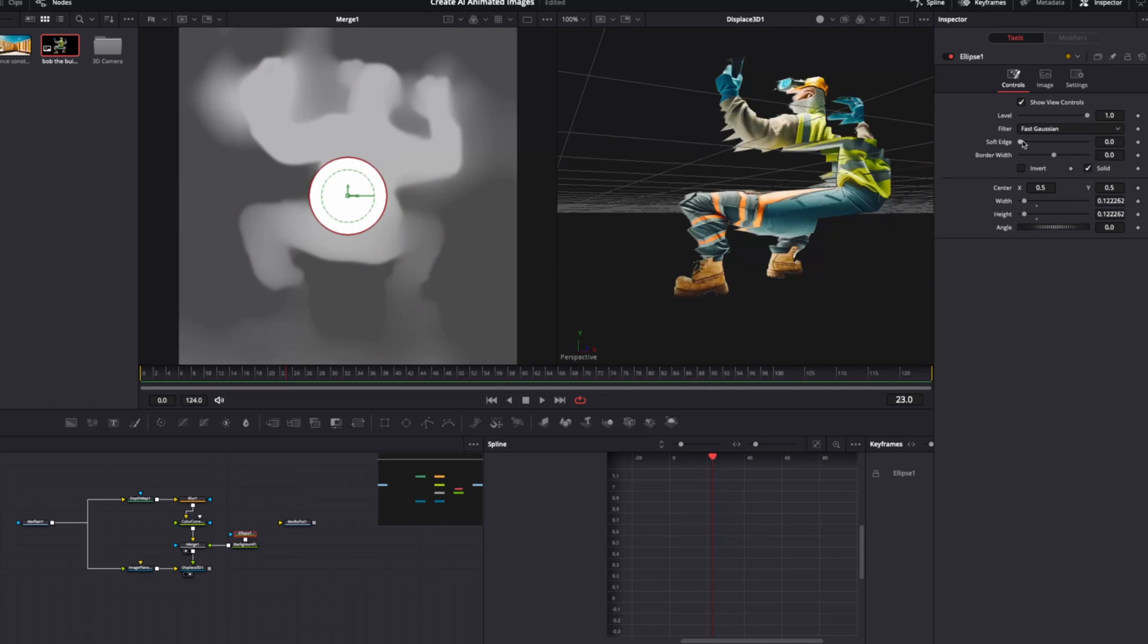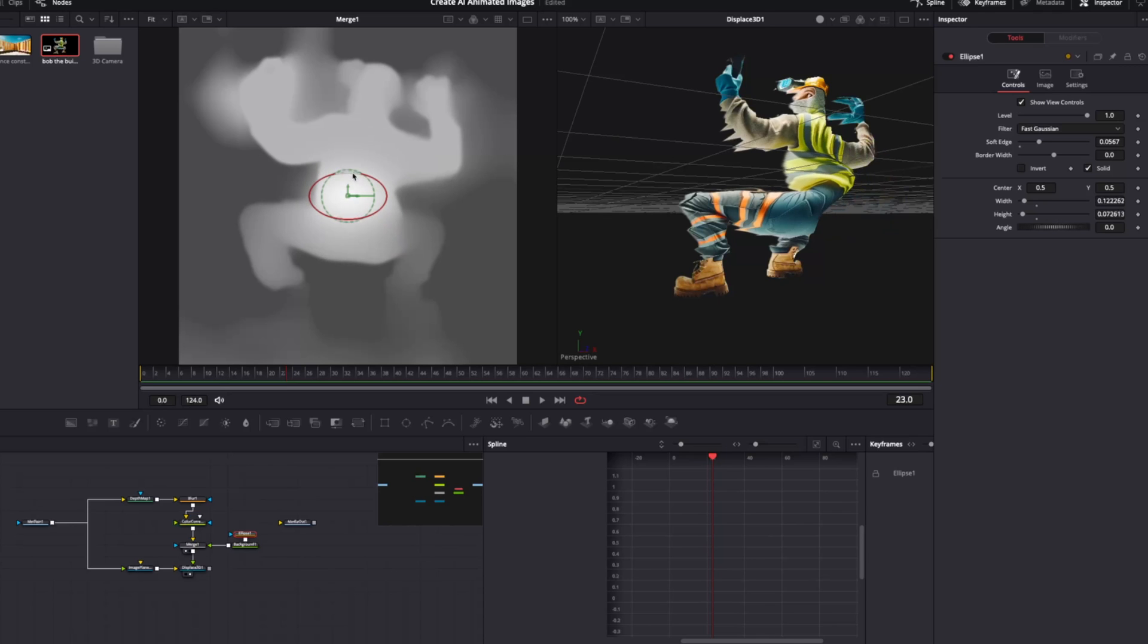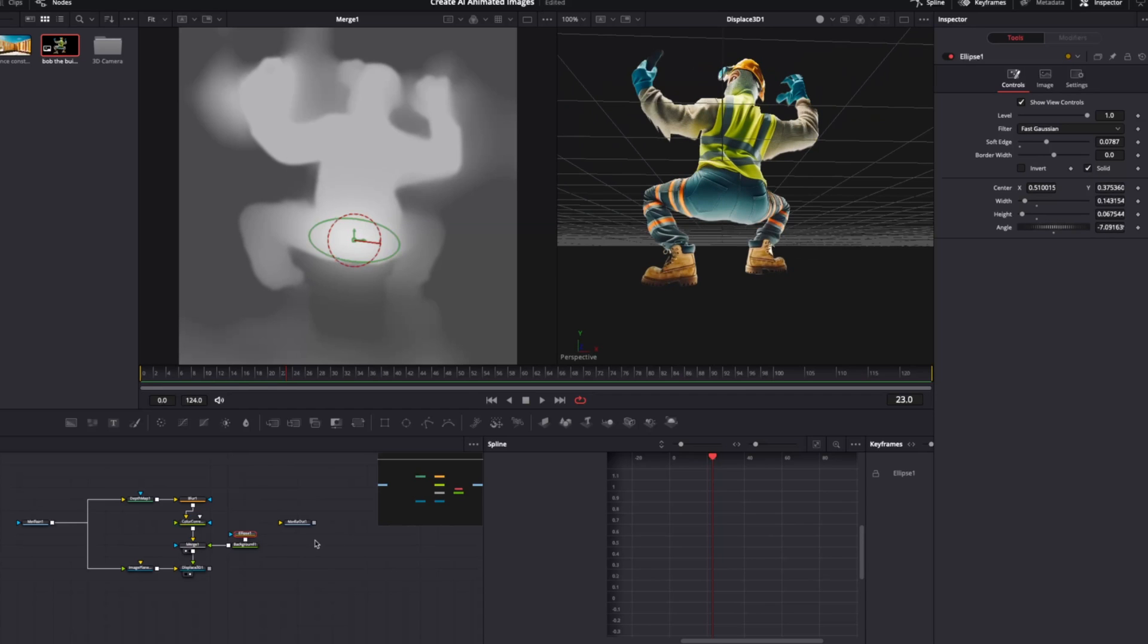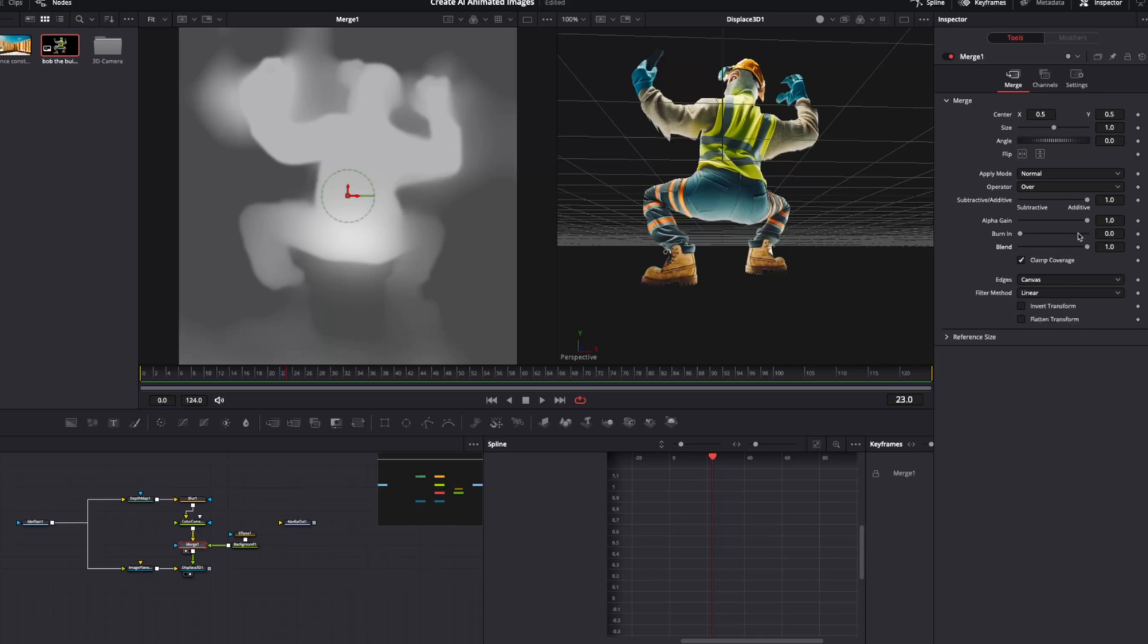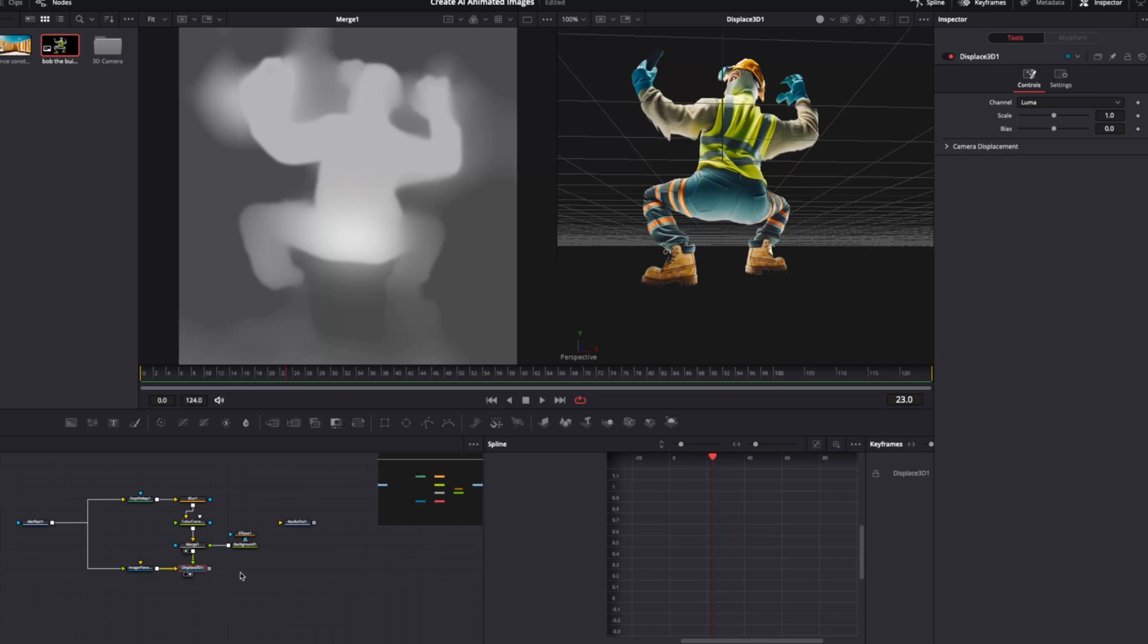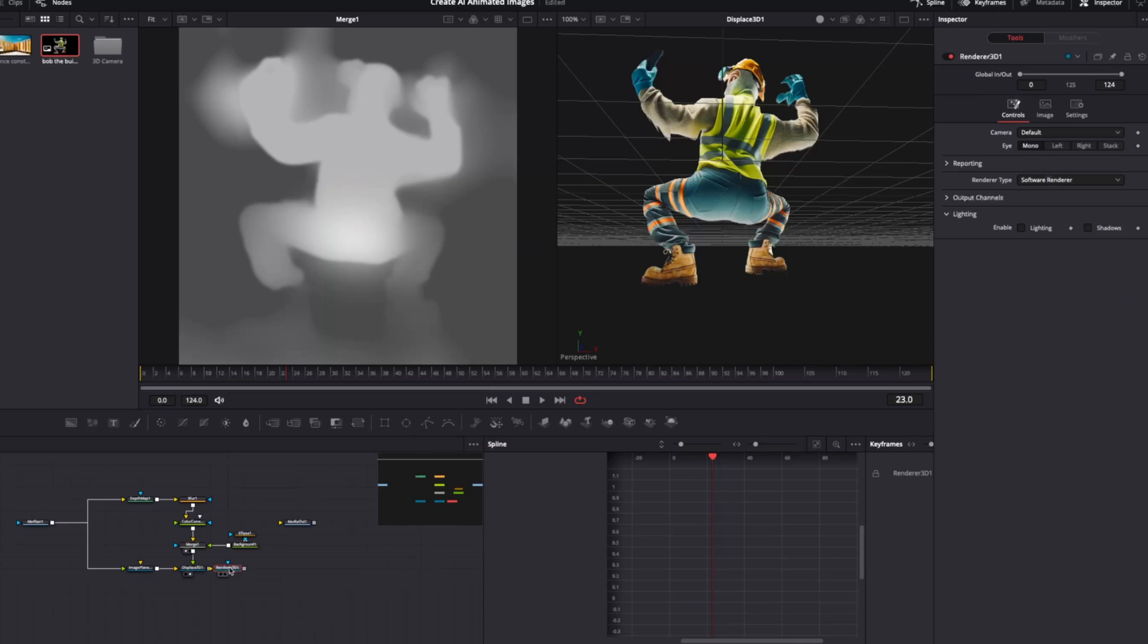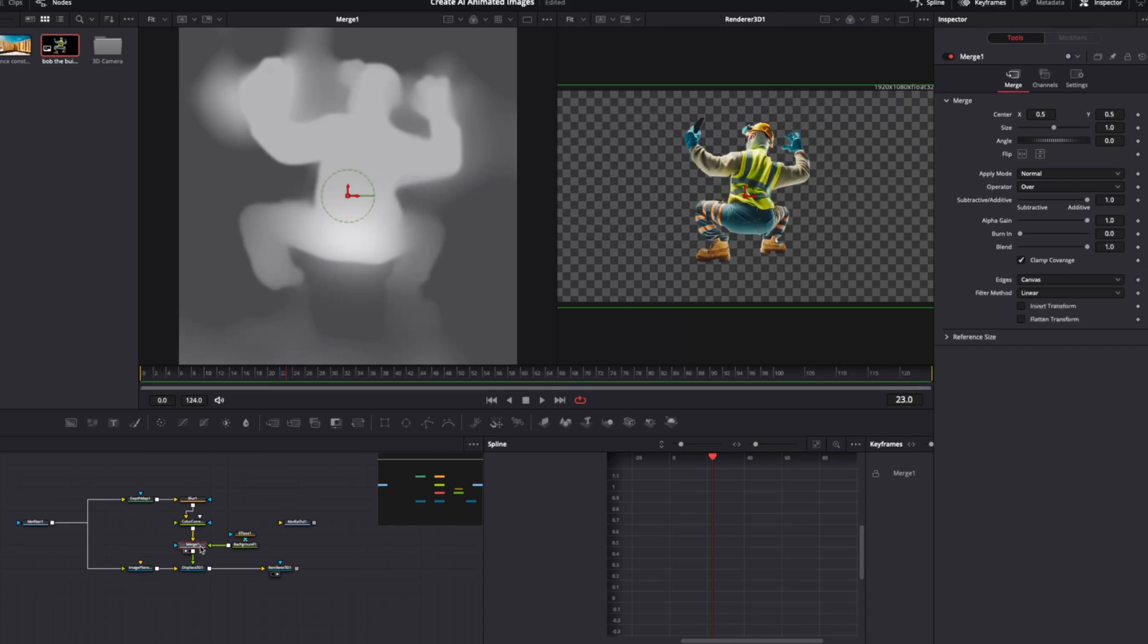And then by just setting this to a soft edge, bringing it down to shape, give it a little rotate, even soften that out a bit more. So now we have a slider that we can use to change the 3D depth of different parts of our image. And then finally, when we're done, we want to use a render 3D node to turn this back into a 2D image.